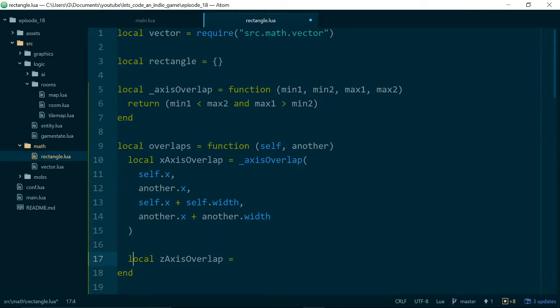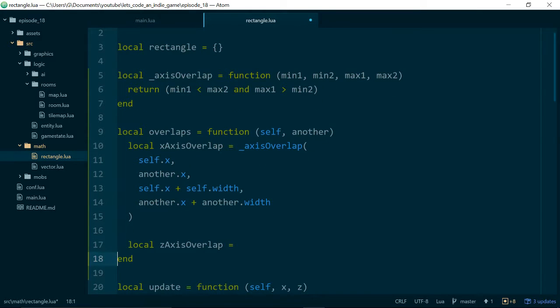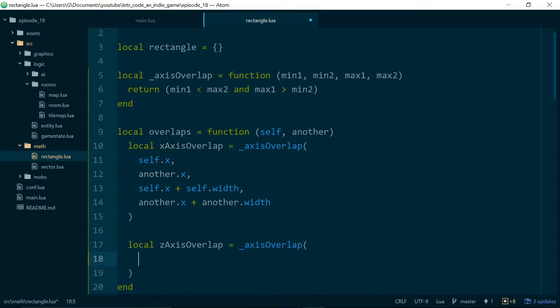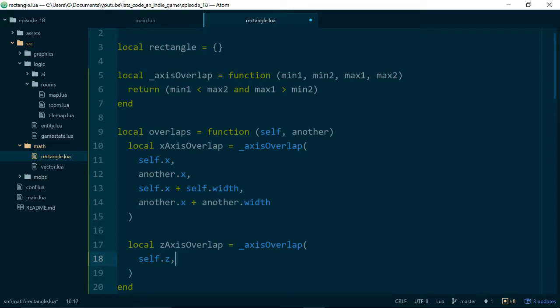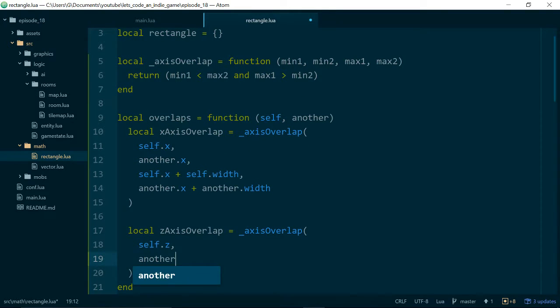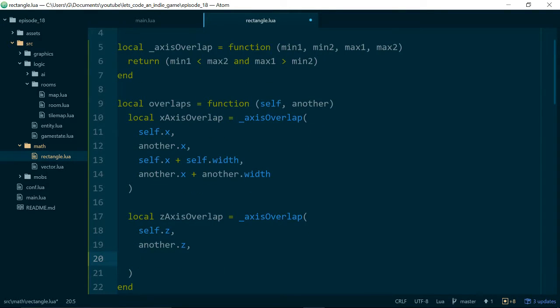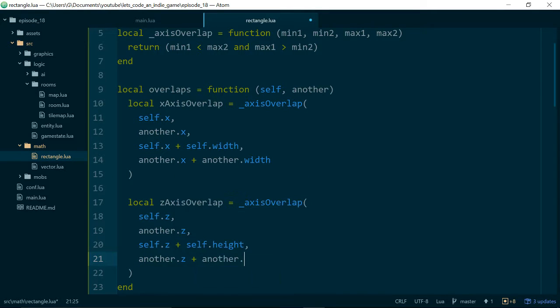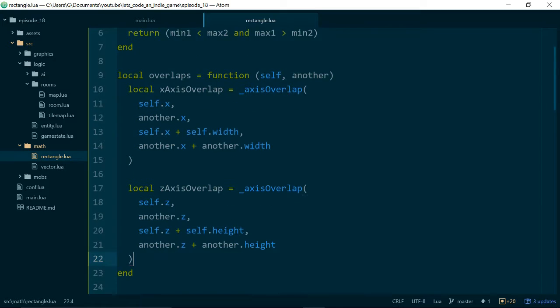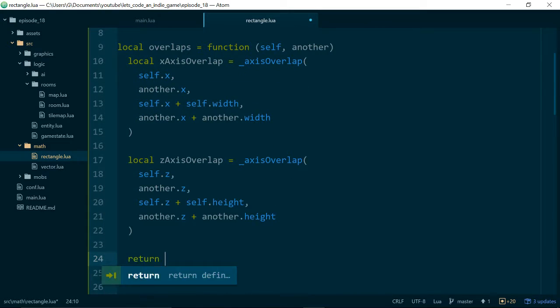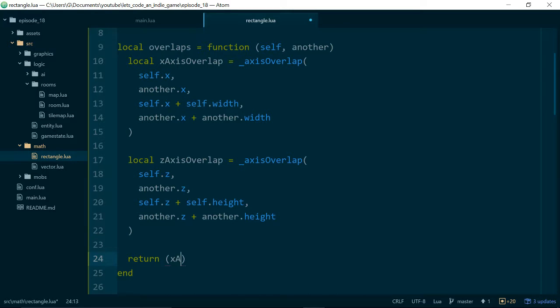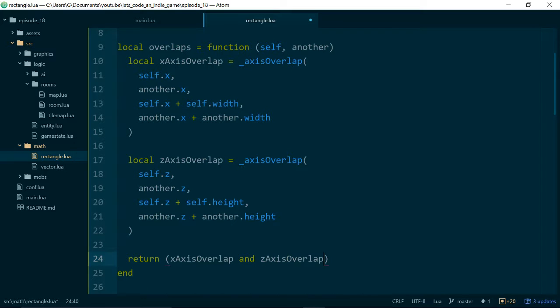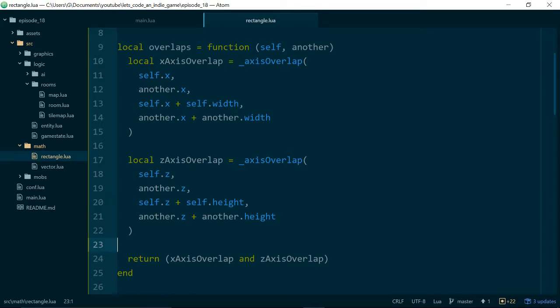And then for the z-axis we will do the same thing. We'll call axis overlap, and this time we'll use our z value: self.z, another.z, self.z plus self.height, and another.z plus another.height. And finally, from our overlaps method we're going to return x-axis overlap and z-axis overlap.